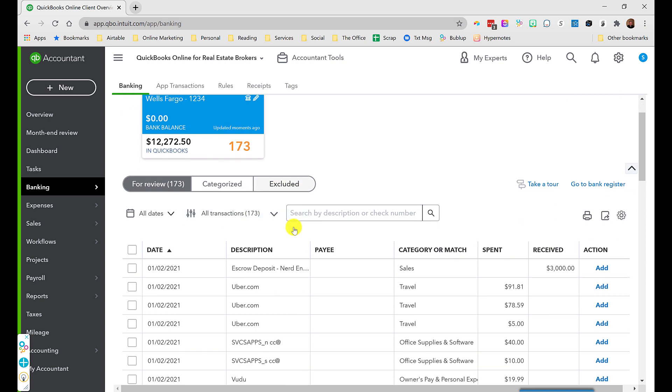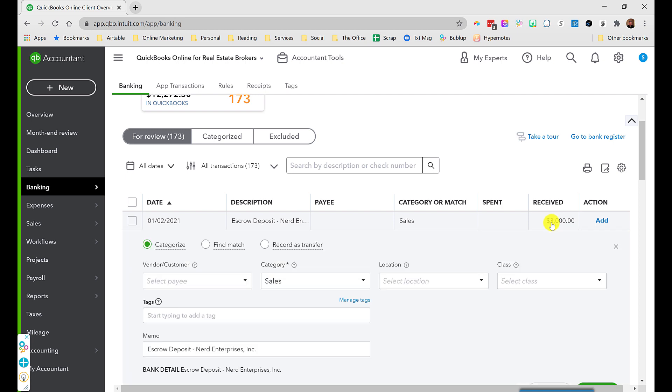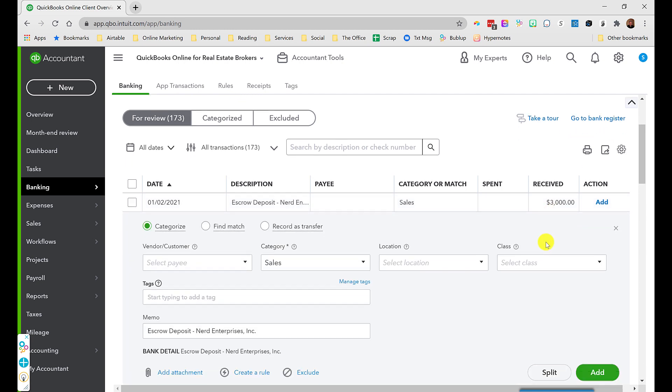So when I look at this, I see I have an escrow deposit for $3,000. Now, I'm not going to teach you the whole process right now of recording the commissions and getting everything that happens between the gross commission you receive and this $3,000 that came into the bank here. It may be that you got the full amount of your commission from the title company and then you're going to pay all the expenses out. But for now, what I want you to understand is I want you to just park this in an account.